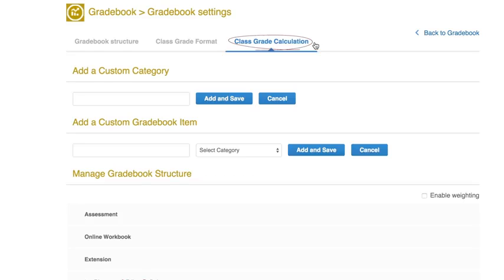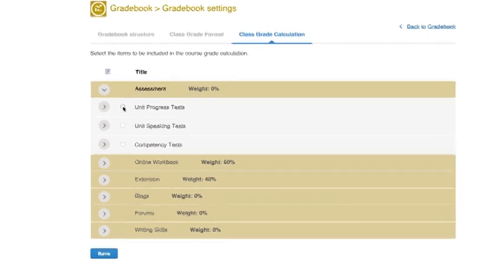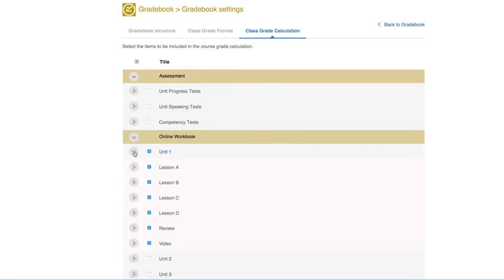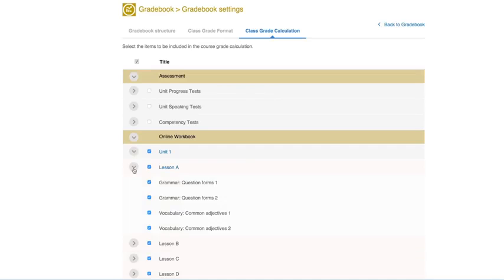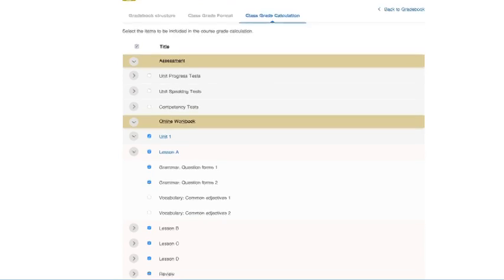Click Class Grade Calculation. Here you can include or exclude certain activities from the course grade calculation. Tick the box next to items to include them. In this example, the teacher wants to assess students during class time, so excludes the relevant items from the course grade. In practice, unticked items are optional while included items are obligatory, meaning students have a minimum amount of work to do in the Cambridge LMS to pass the online part of their course.